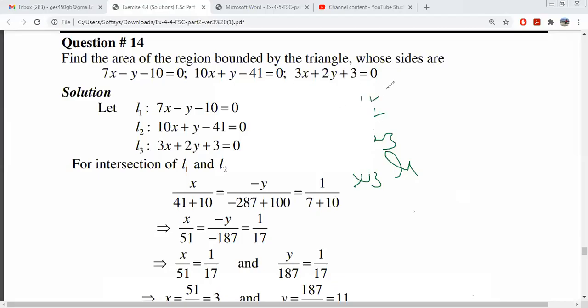Let's do these three types: L1, L2, then L2, L3, L3, L1.